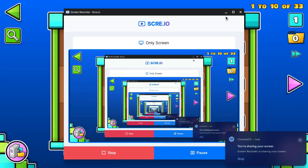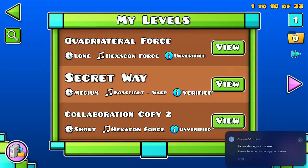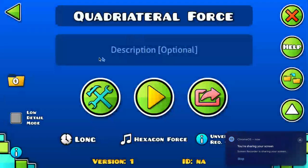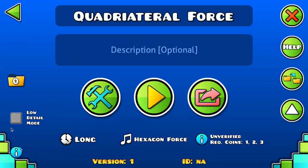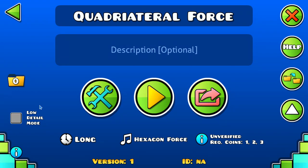Okay guys, so you may have seen a level that I have. It's called Low Detail Mode. It basically just makes the level run much smoother on low-end devices.